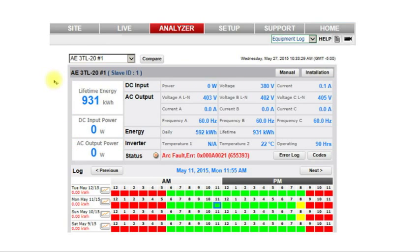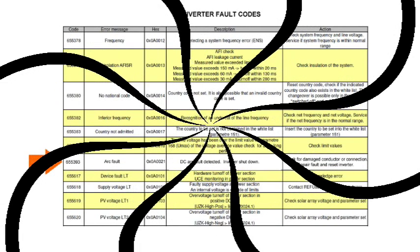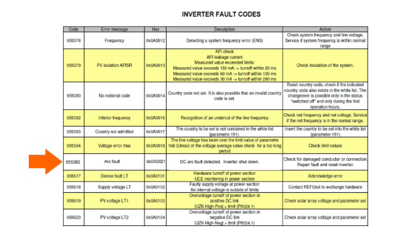All measured values from the inverter at that time are displayed in the Measurements panel above. For further information about the error message, click the Codes button to display the manufacturer's manual documentation.